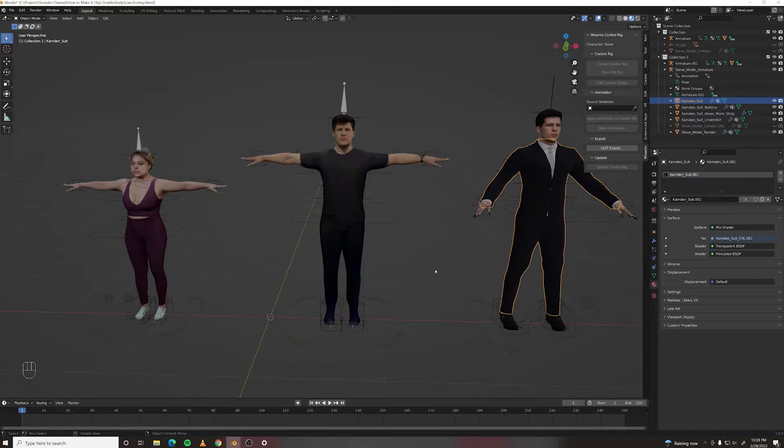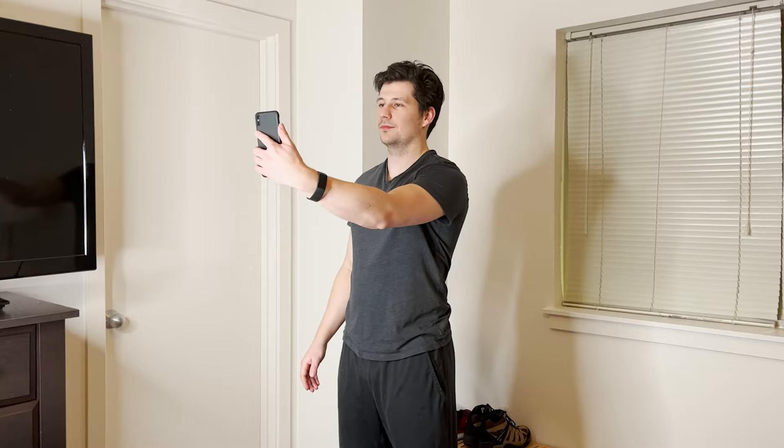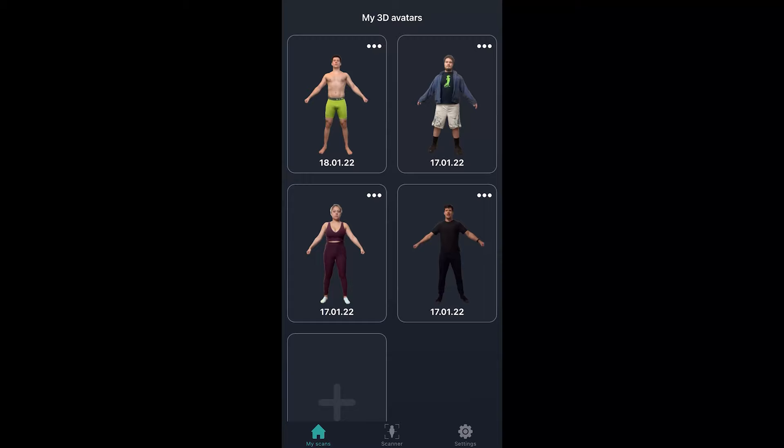First, you'll need a digi double of yourself. Normally that would be a lot of work but there's this awesome app called in3D that'll make you a digi double in about five minutes. If you run through my tutorial about how to create one with the app, you'll have a fully rigged version of yourself link in the description.